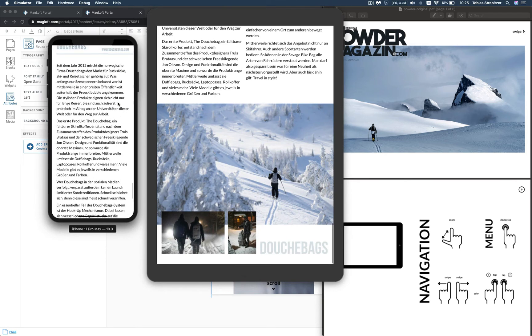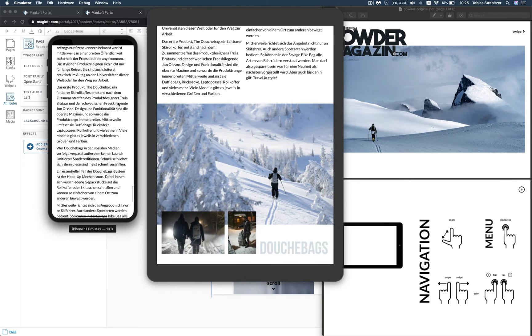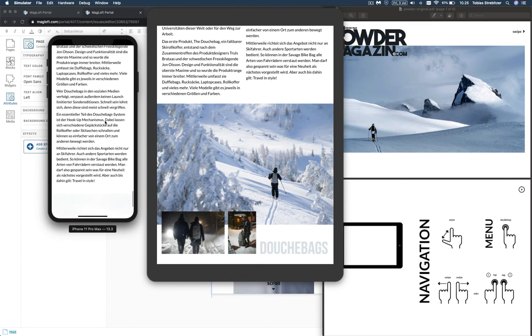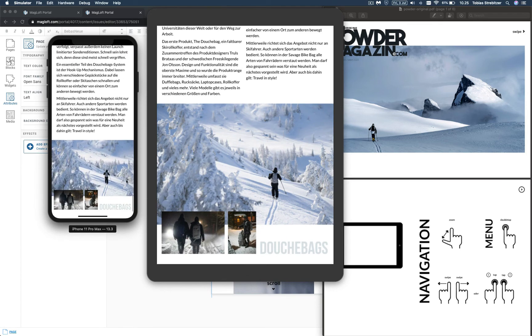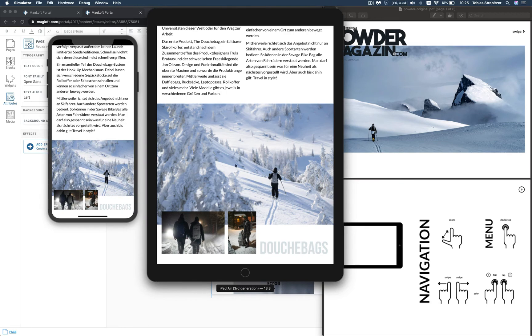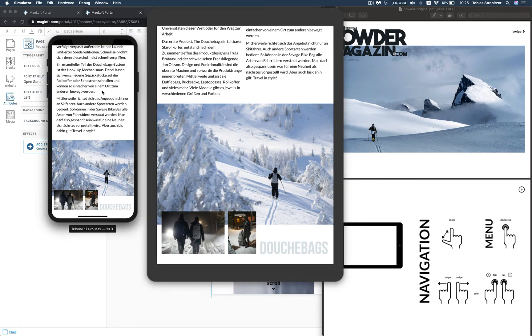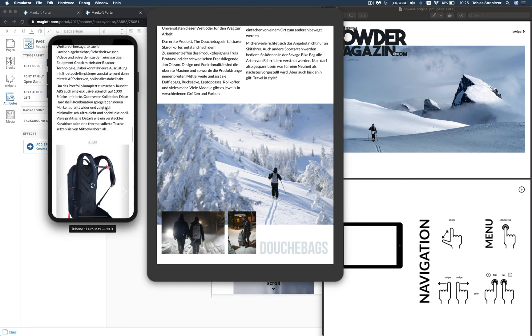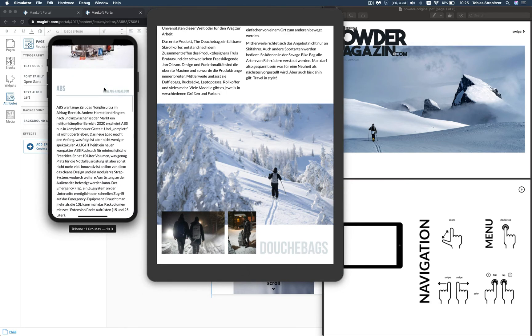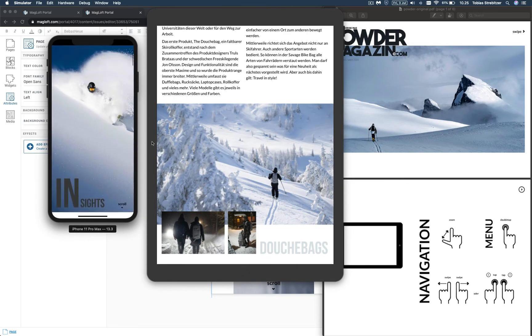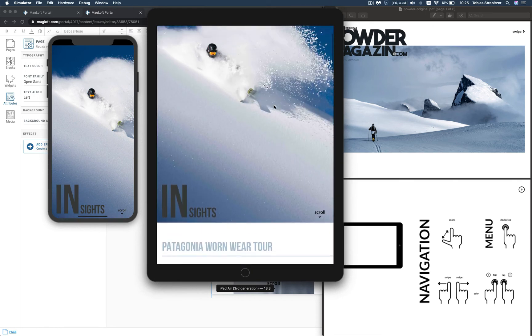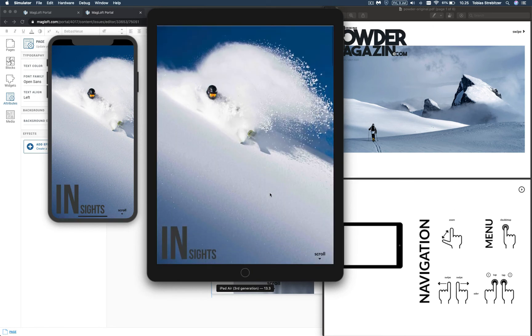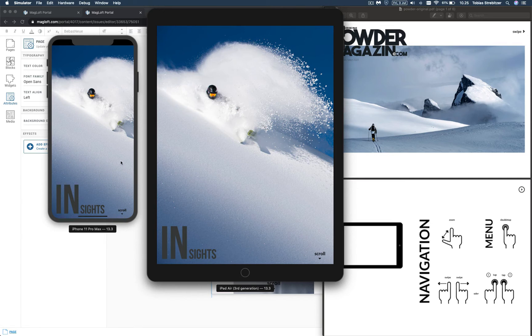And then further down, you might have noticed that we did set up some fade effects for some of the images. Fade and move. Those are subtle things that we encourage our publishers to enable. But again, the idea is not to overdo it. We still want to have a calm reading experience.